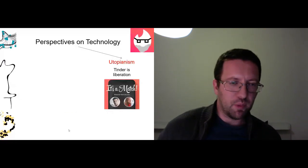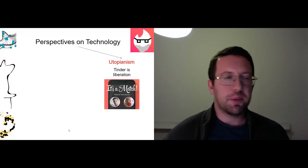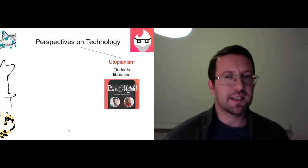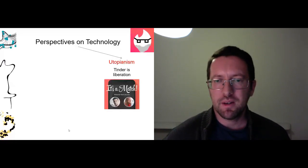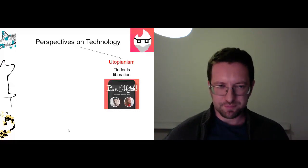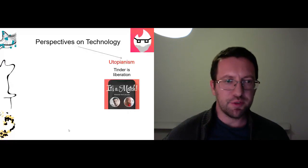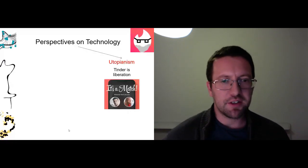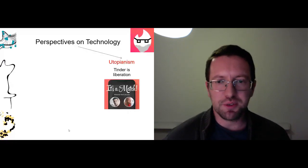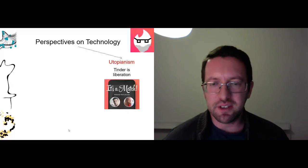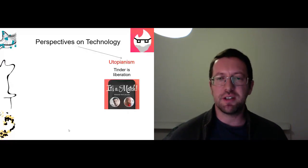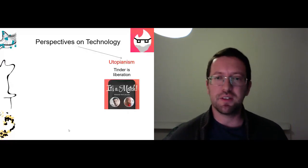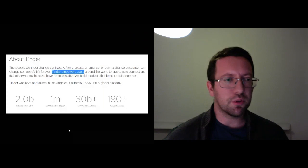So what does it mean to think of Tinder as utopian? On Tinder's own website they use very utopian language saying that it actually empowers users. And they give you these fantastic numbers to give you just that impression, right, that Tinder is clearly making the world better.